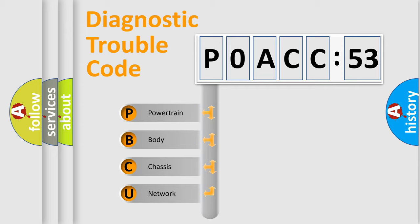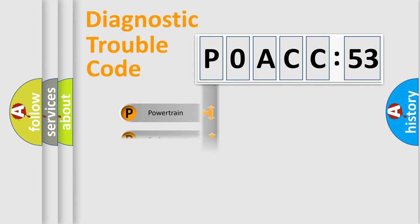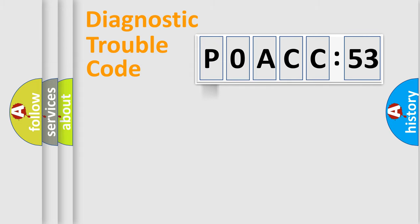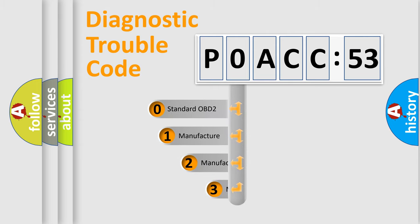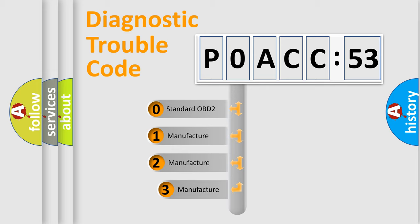We divide the electric system of the automobile into four basic units: Powertrain, Body, Chassis, and Network. This distribution is defined in the first character code.